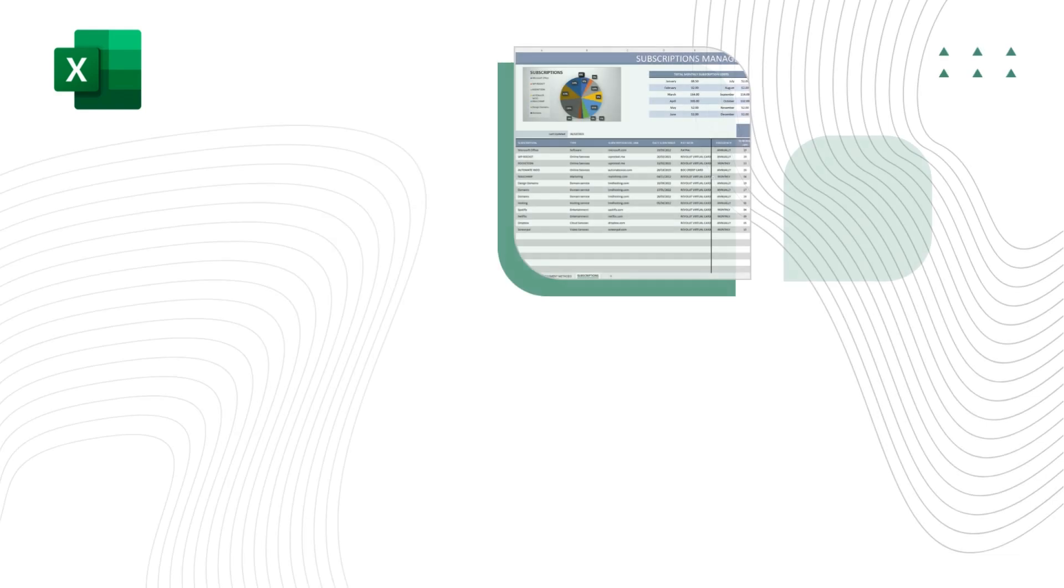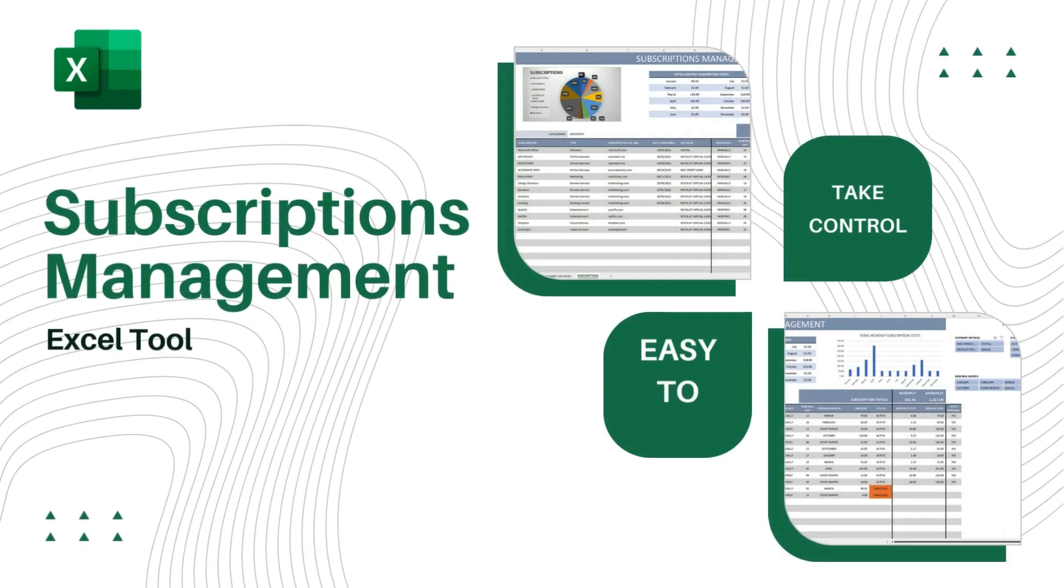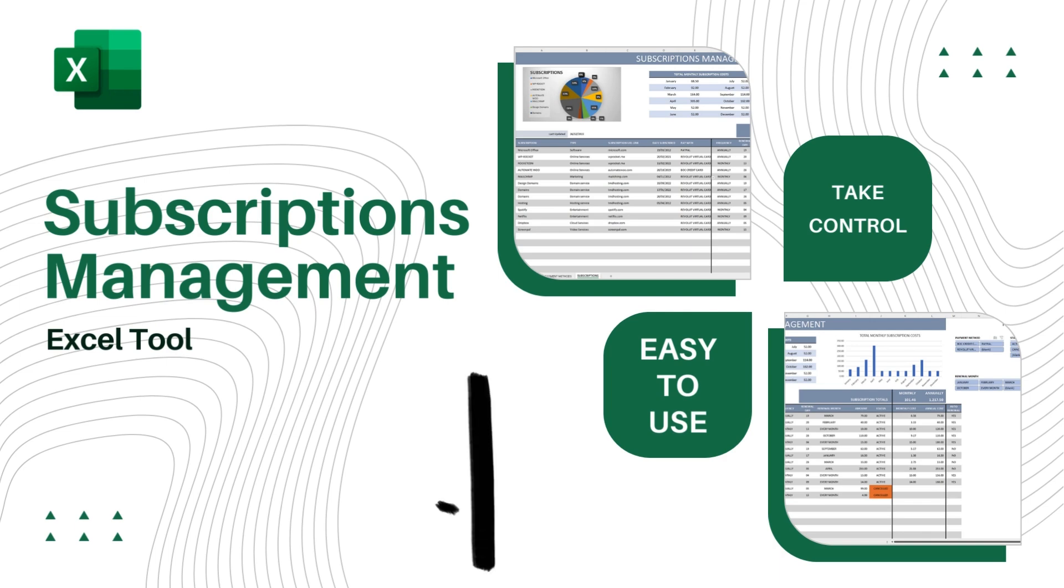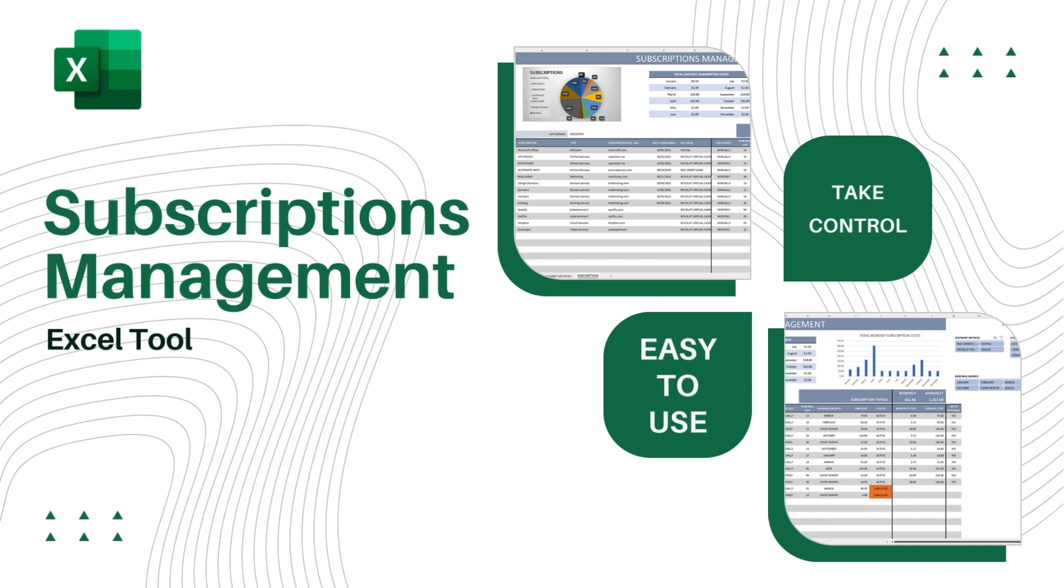Hello everyone! In this video I will present our subscriptions management tool which is available to purchase from our online store using the link in the description below.